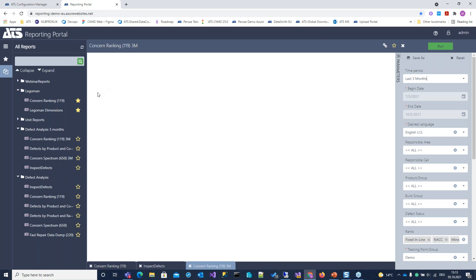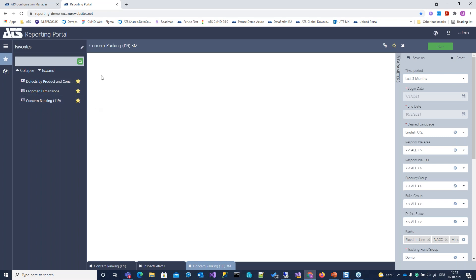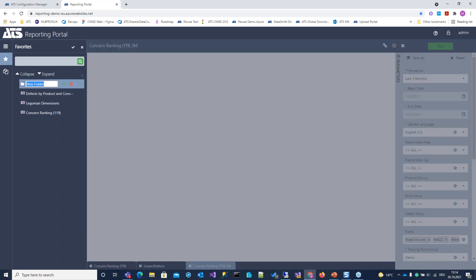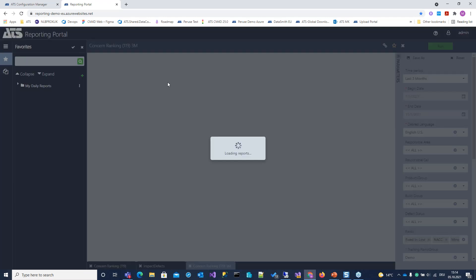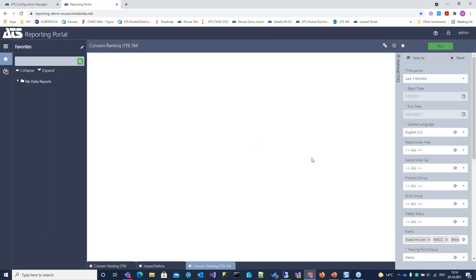You might have noticed already the stars — you can set up your own favorites. I can make this, for example, an additional favorite. So I have three favorites here at the moment. But with a large number of reports, 20 favorites can be hard to find. So you can build your own structure here. While the company structure is one thing, this is actually your own structure of the reports you actually need.